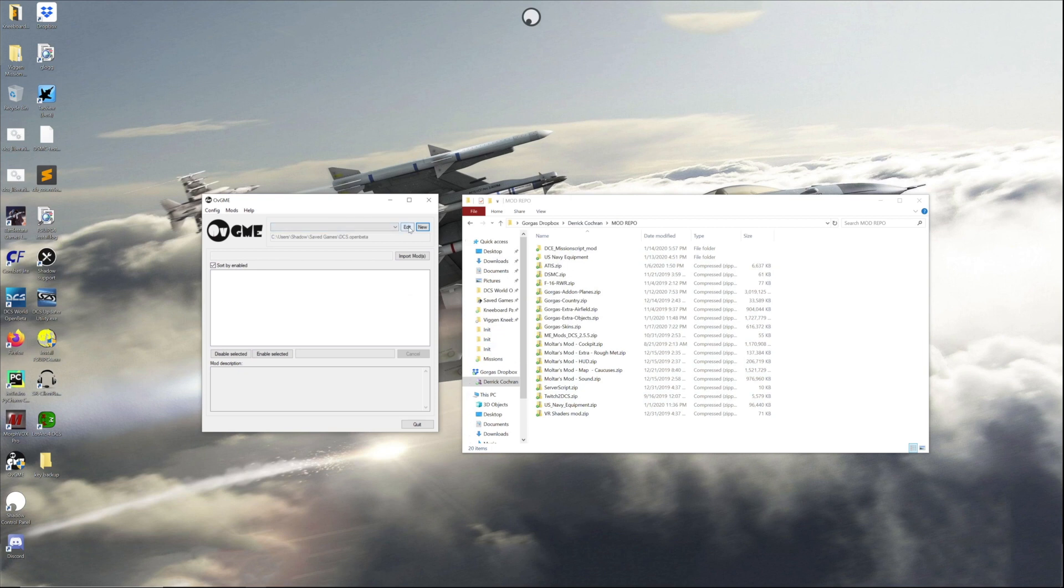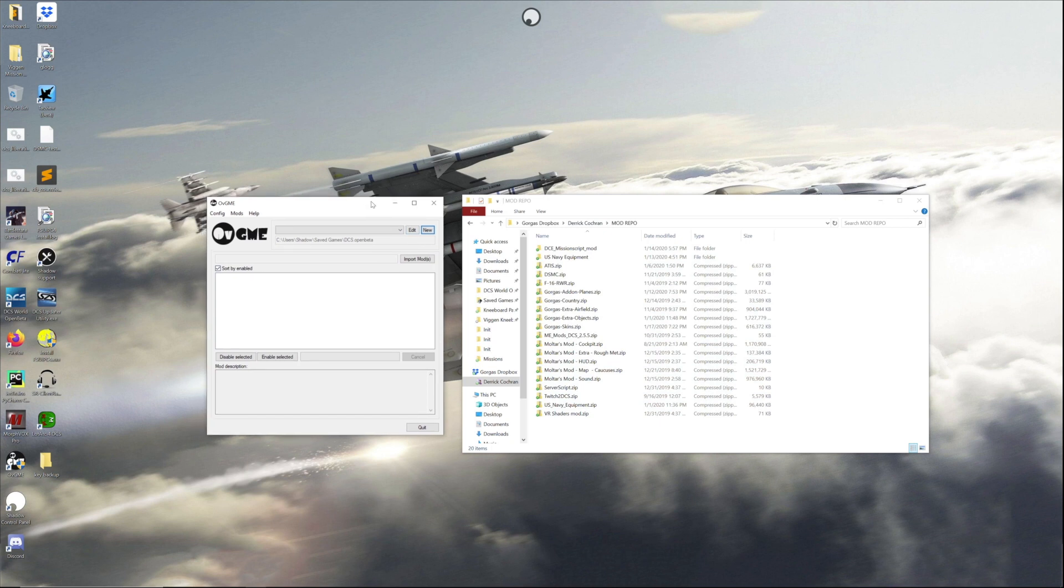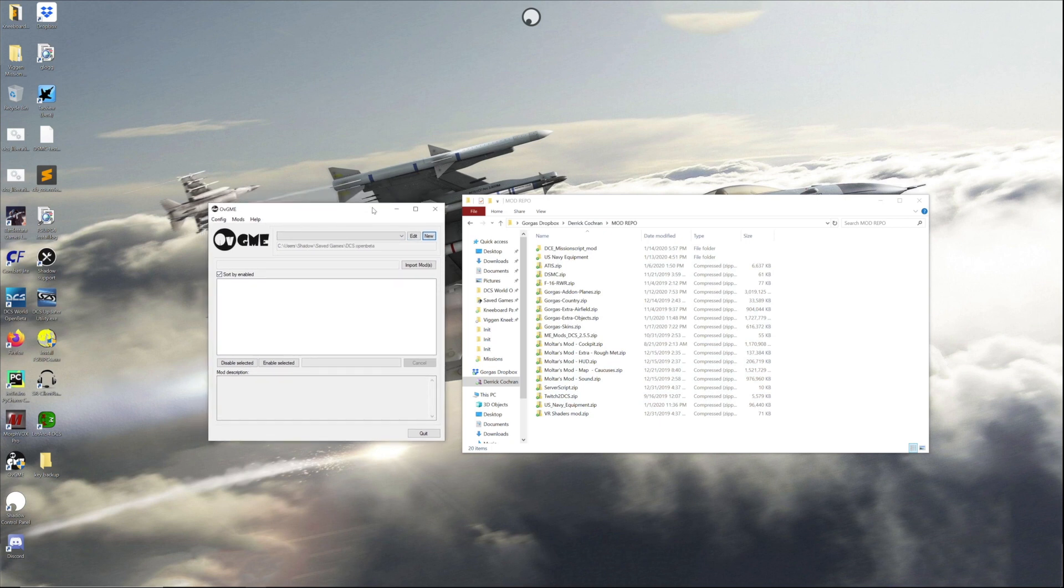Hello everybody, I'm making this video because I've gotten a lot of questions about how to set up OVGME. Some people are really confused by it, so I figured this would help everybody out.